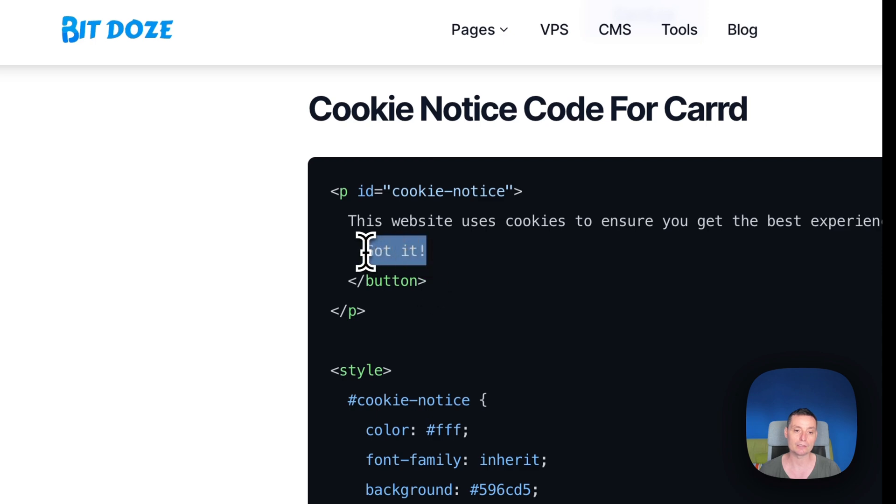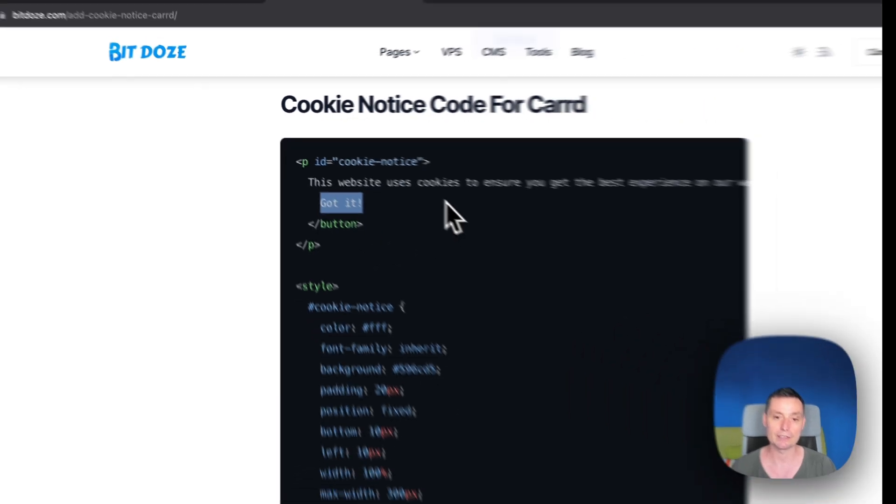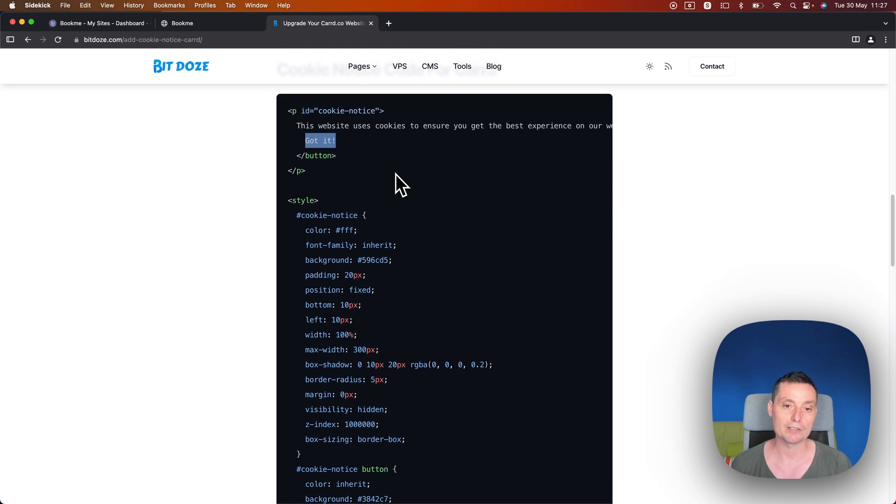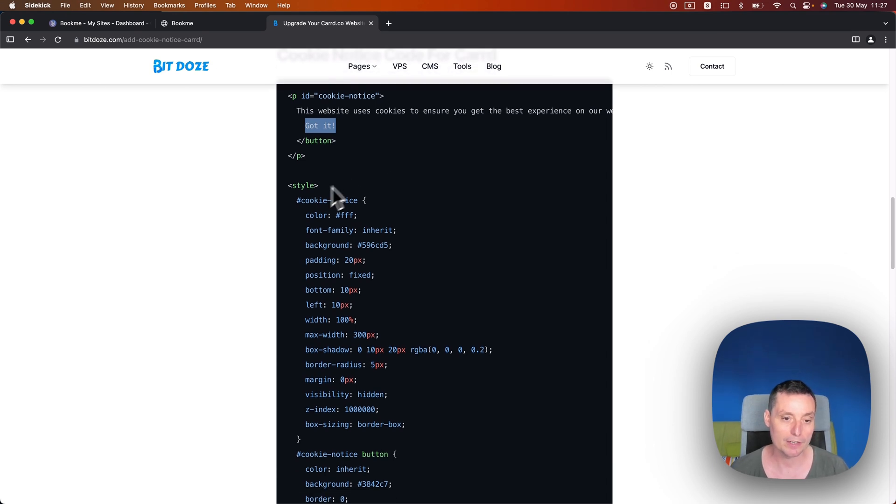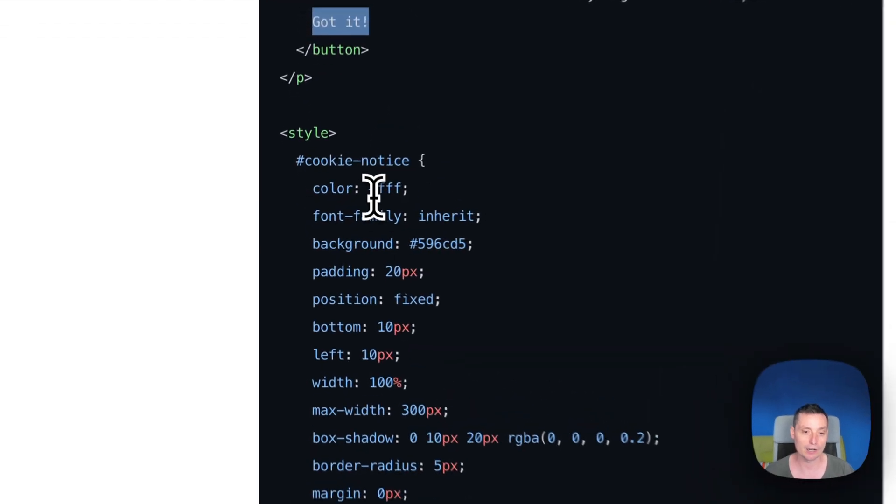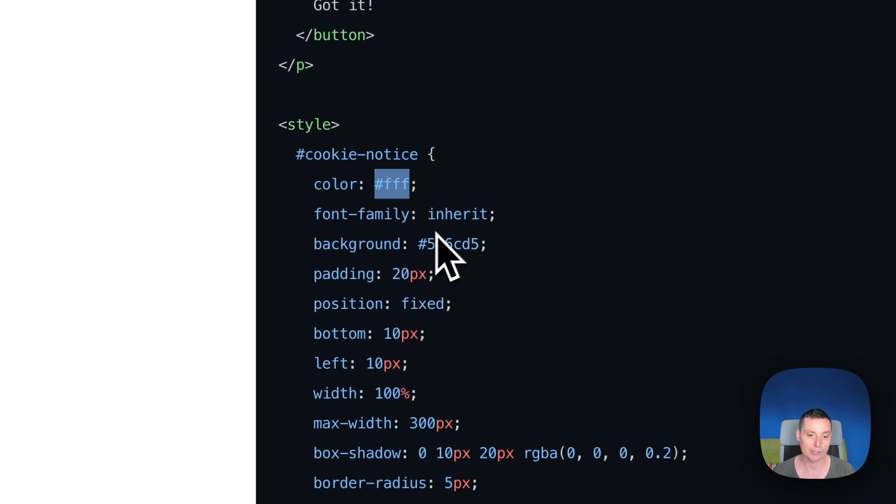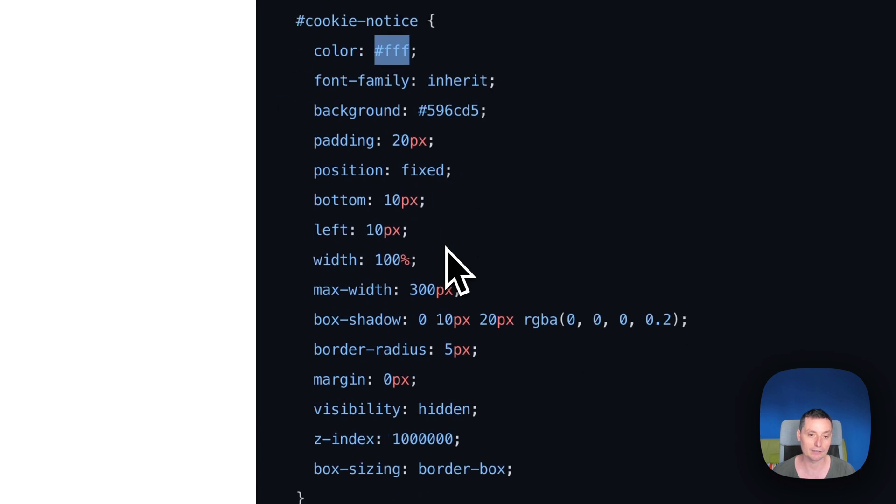We can edit that to inform the visitor that your website is using cookies. In here you have the style for this box so you can change the color of the text from here. It's set to inherit from what you have. You can change the background if you don't like it.